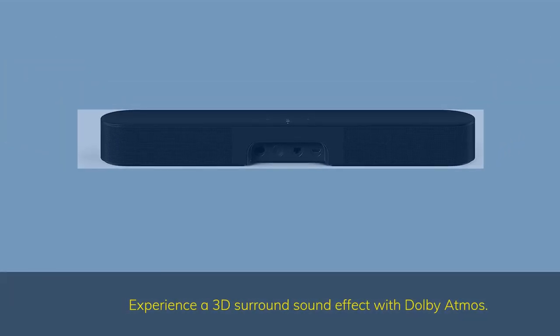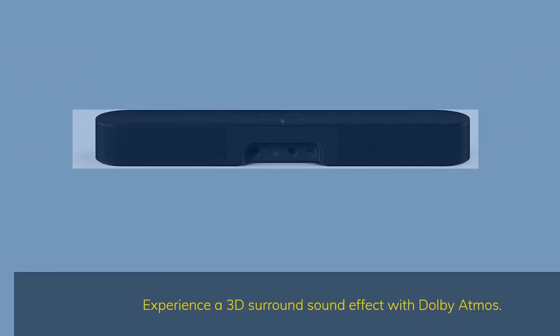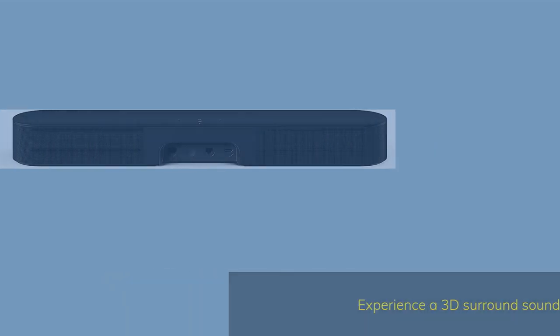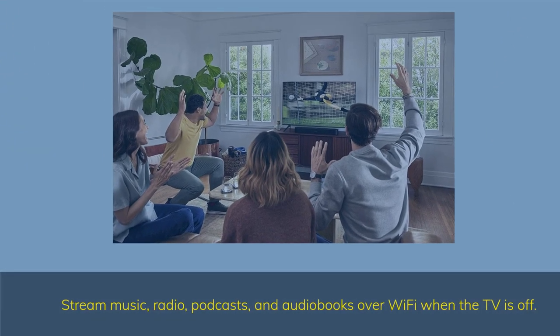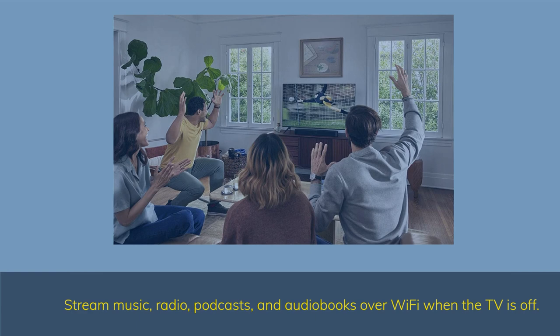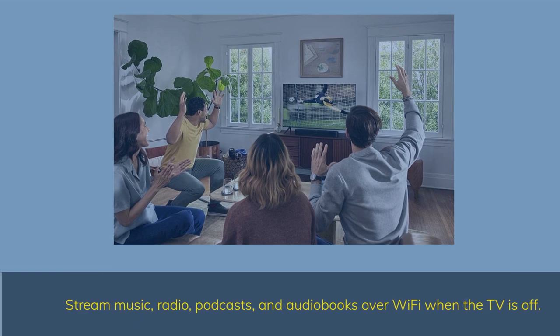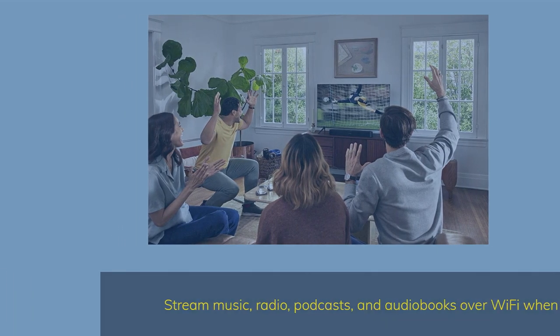Experience a 3D surround sound effect with Dolby Atmos. Stream music, radio, podcasts, and audiobooks over Wi-Fi when the TV is off.